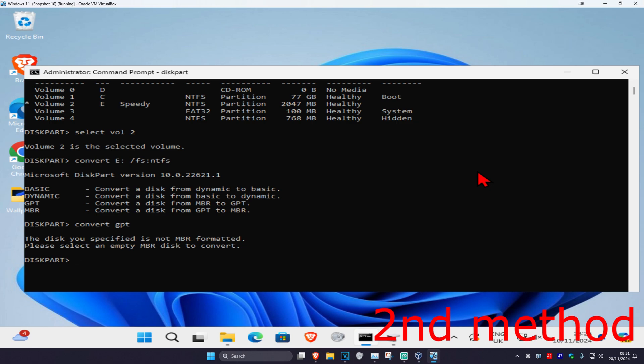Ignore any error on my screen — that's because my drive isn't actually RAW; this is just for the tutorial. In your case it should now be working. If this method did not work, just format your drive using the first method I showed.